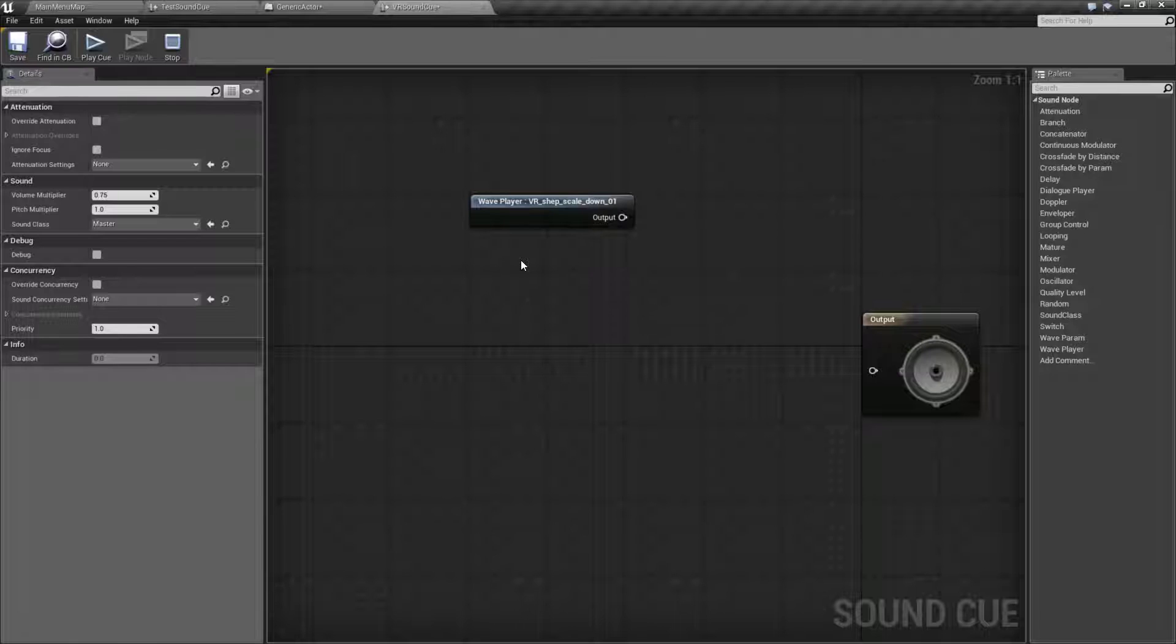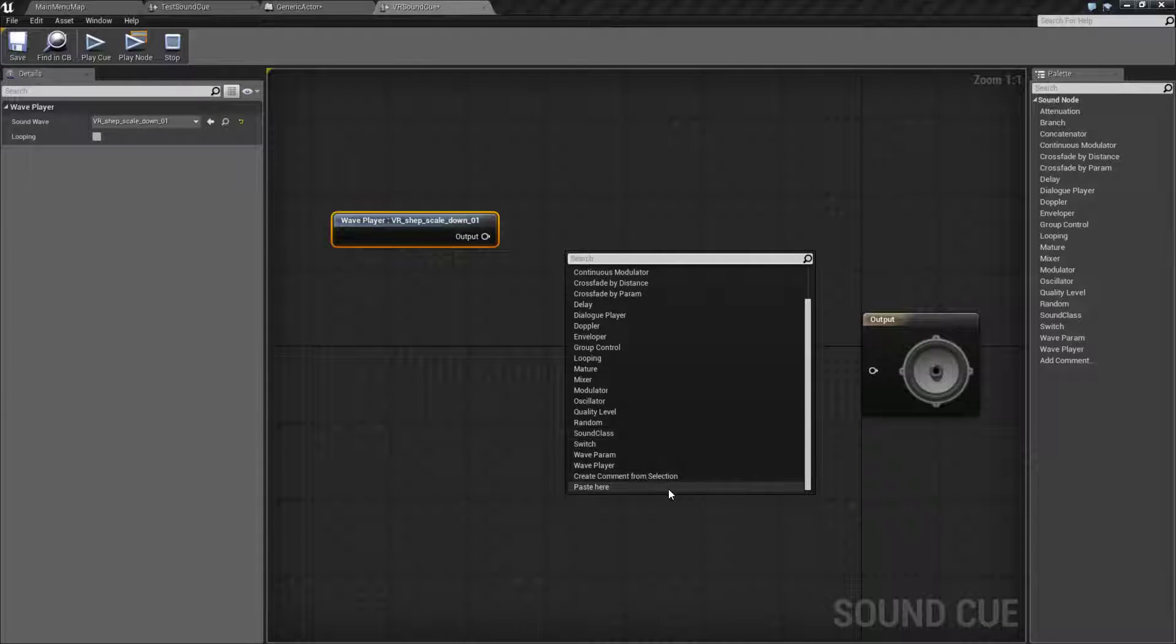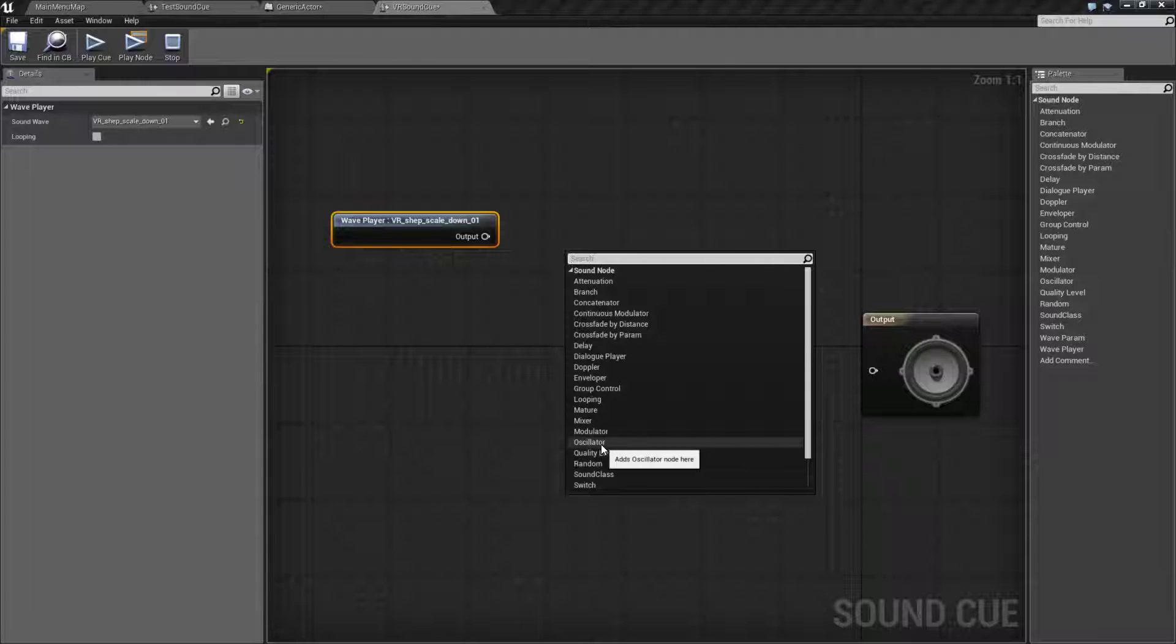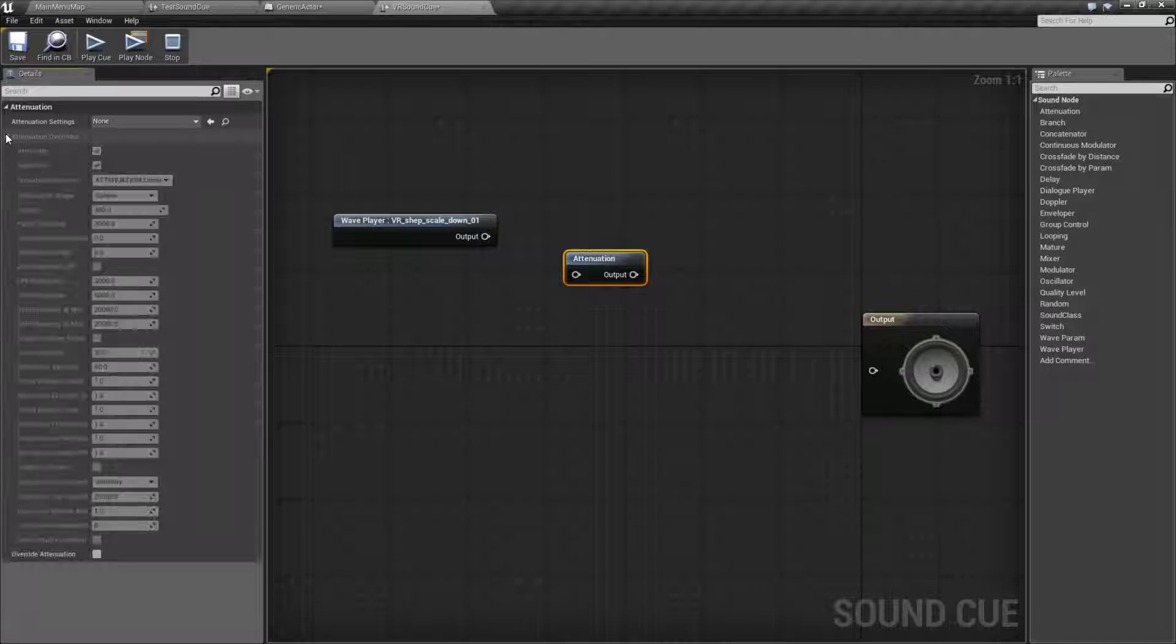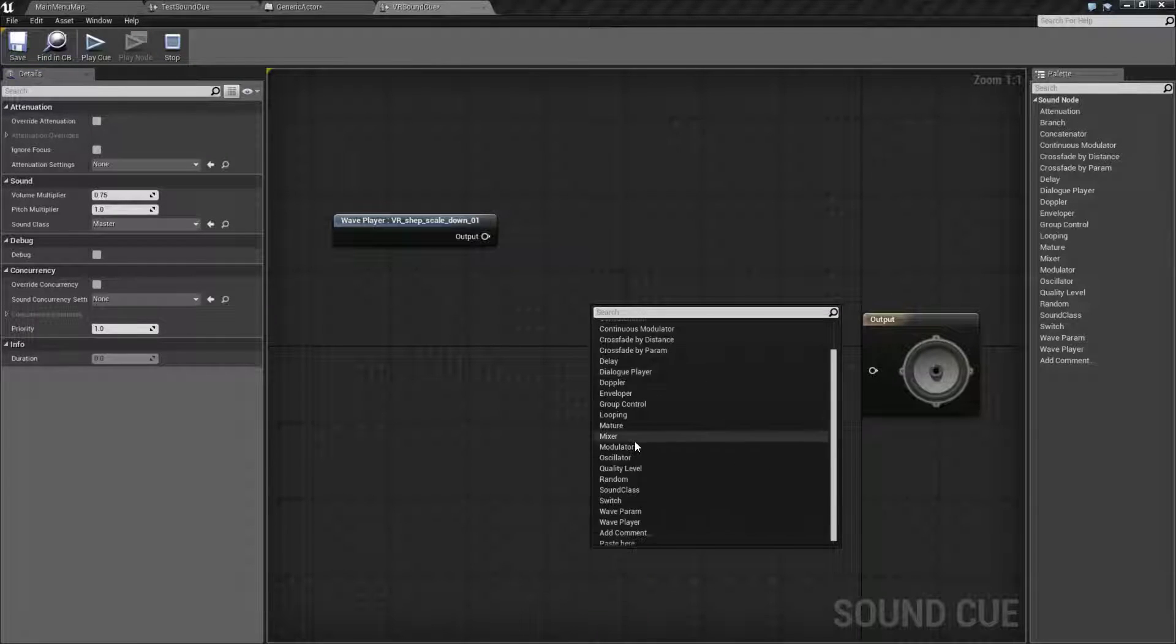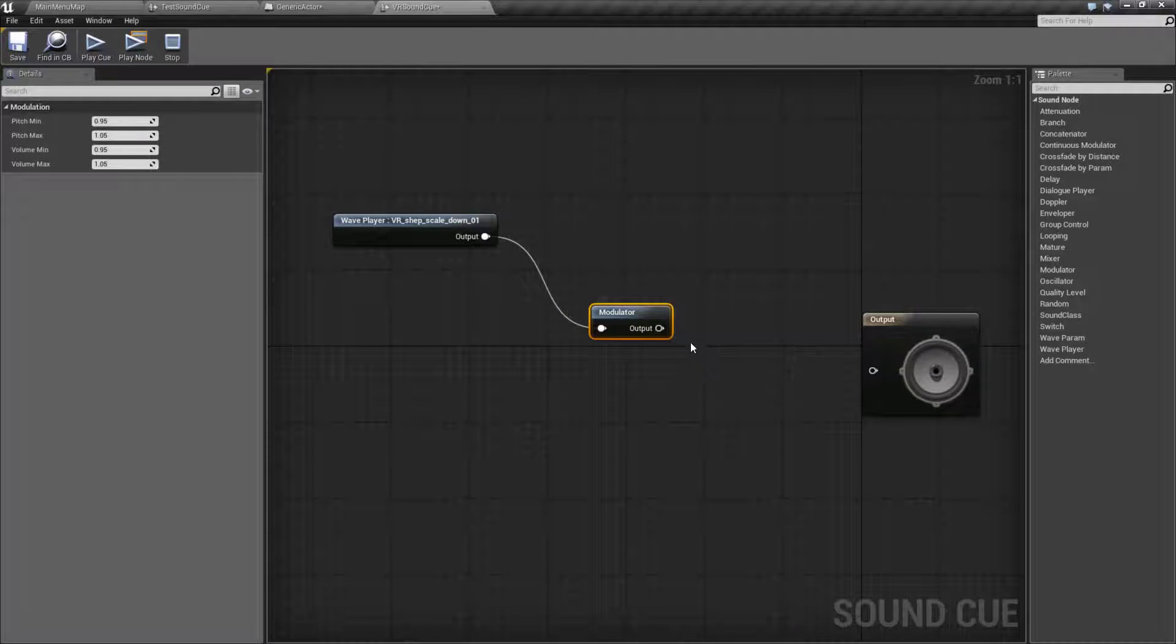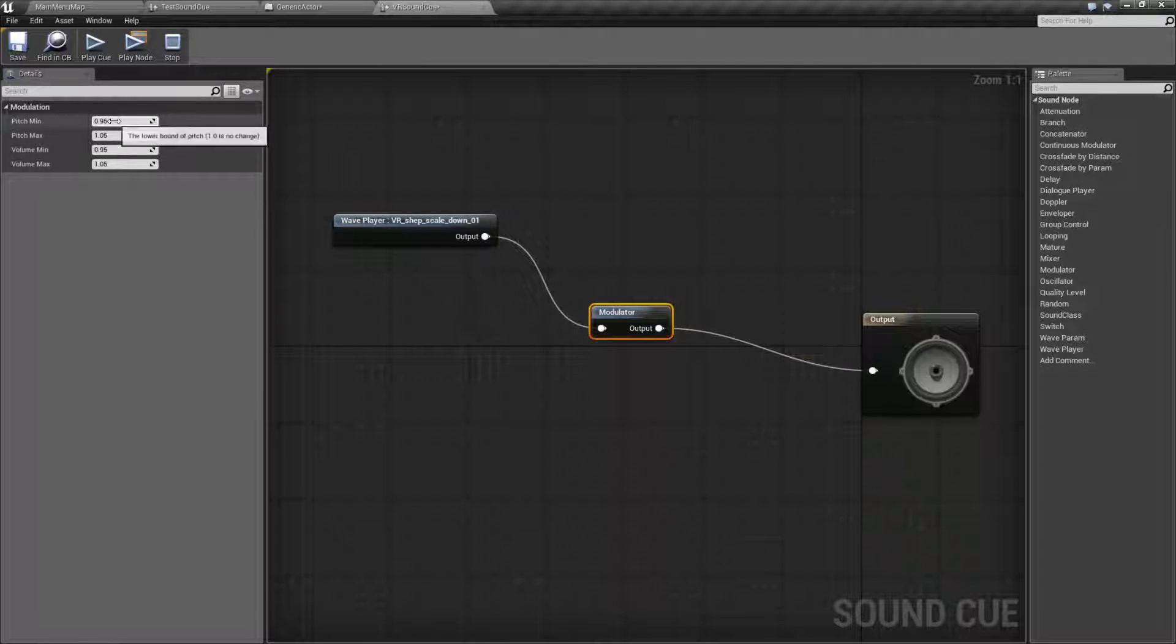We right click, we can find a good chunk of nodes. Some of these modify the sound output. We have things like a Doppler effect or an envelope or we have a modulator and an oscillator. These things give you attenuation nodes, they give you little bits of change to the node. So we could go in here and we could do something like a modulator here, plug it into the modulator, plug it into the output.